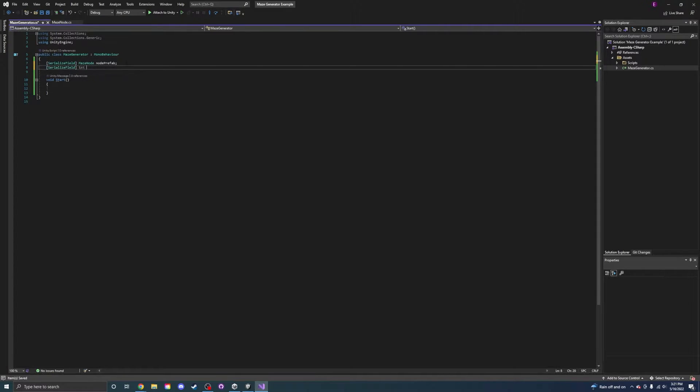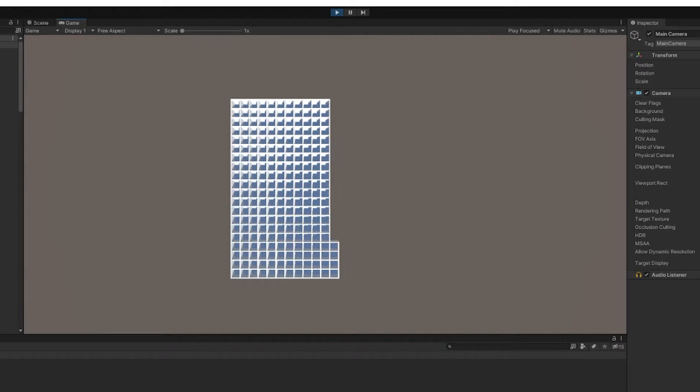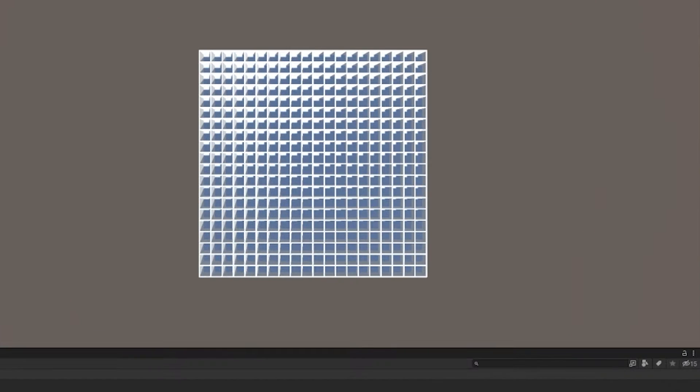Then I started working on the actual maze generator. It makes a grid of maze nodes. It generates slowly right now, but it'll get faster soon.